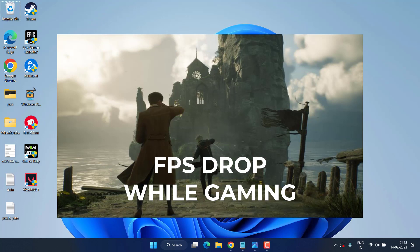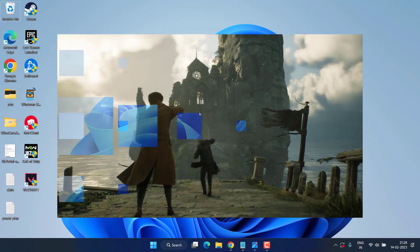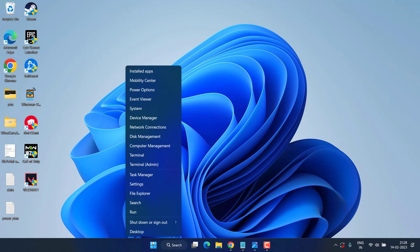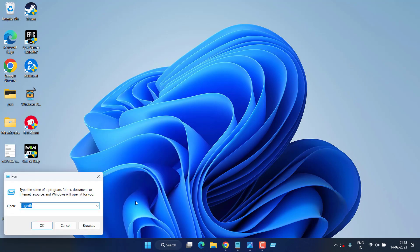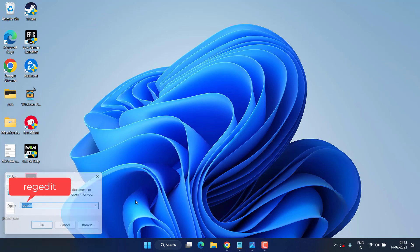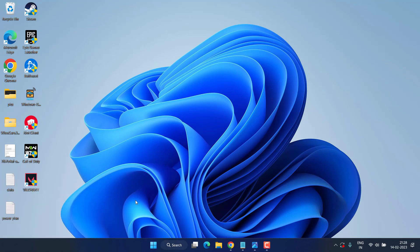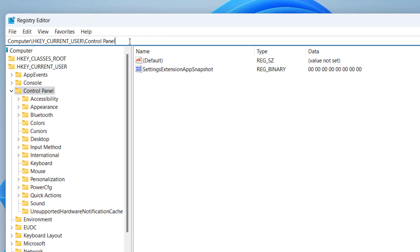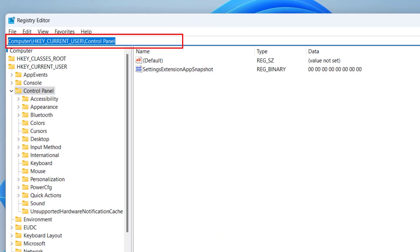Without wasting time, let's proceed with the resolution. Right click on start menu and choose the option Run. Type here regedit and hit the enter key. Now in address bar you need to paste a path which I will share in the description of this video.